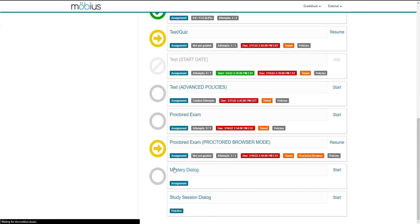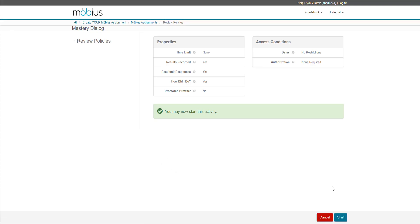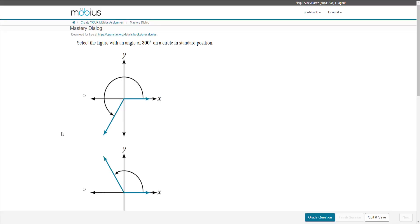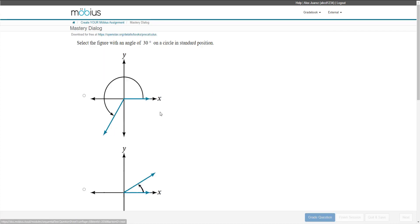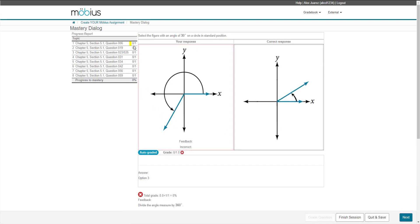Mastery dialog assignments indicate to the student during their attempt what they need to do to progress to the next question. I'll submit my response to this question. I'm told that I got it wrong, so I'll click to go to the next question. I'm given the status of this first question, indicating that I'm getting this wrong and in order to progress I need to get it right. Getting questions right or wrong are tracked in a progress table, and the assignment requires the student to demonstrate minimum levels of mastery before progressing to the next question.